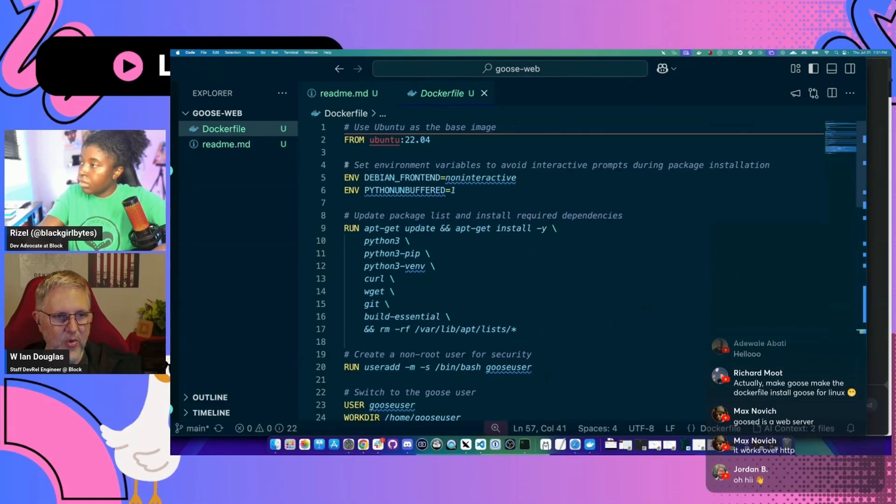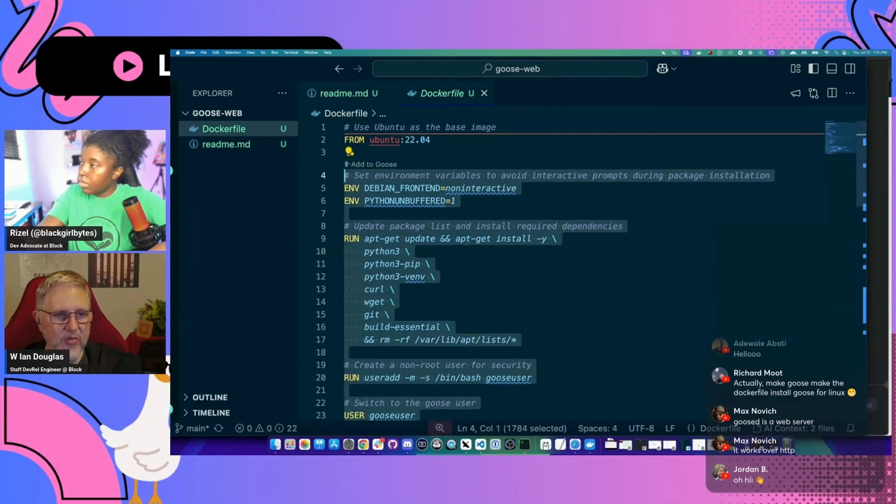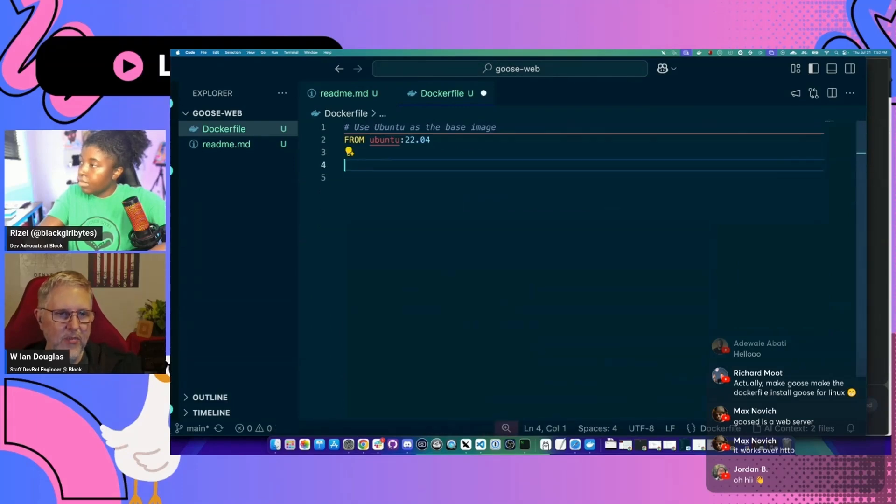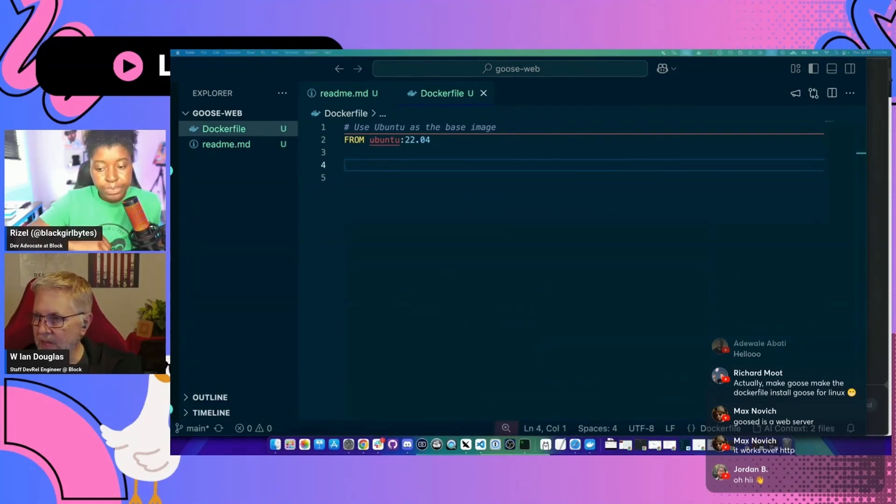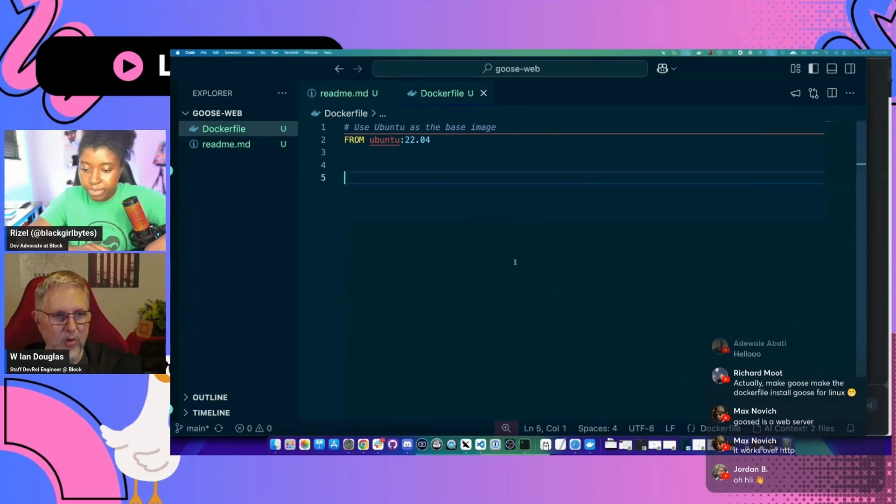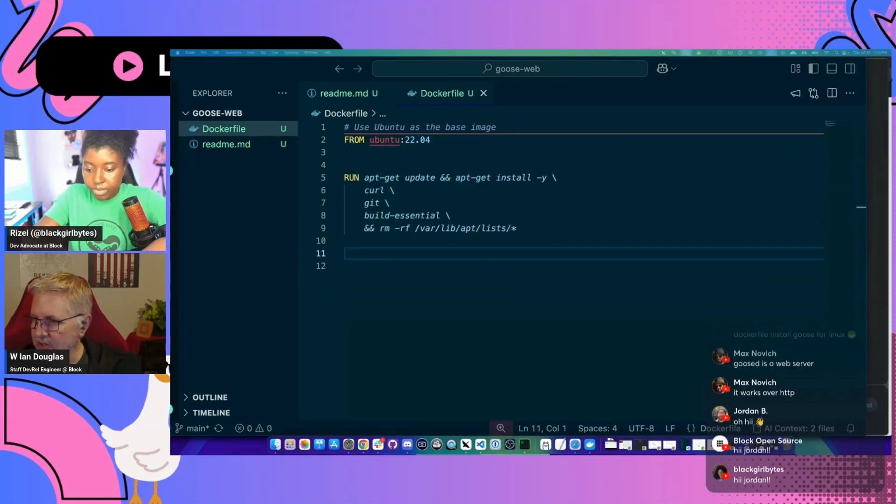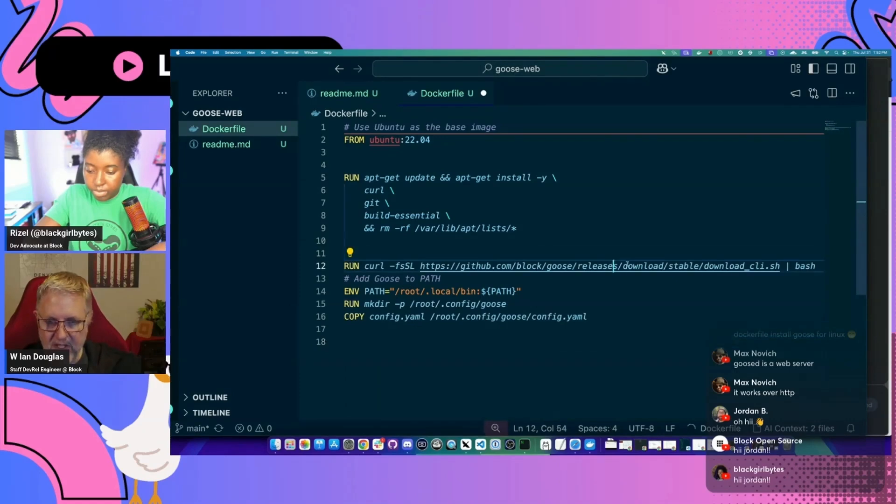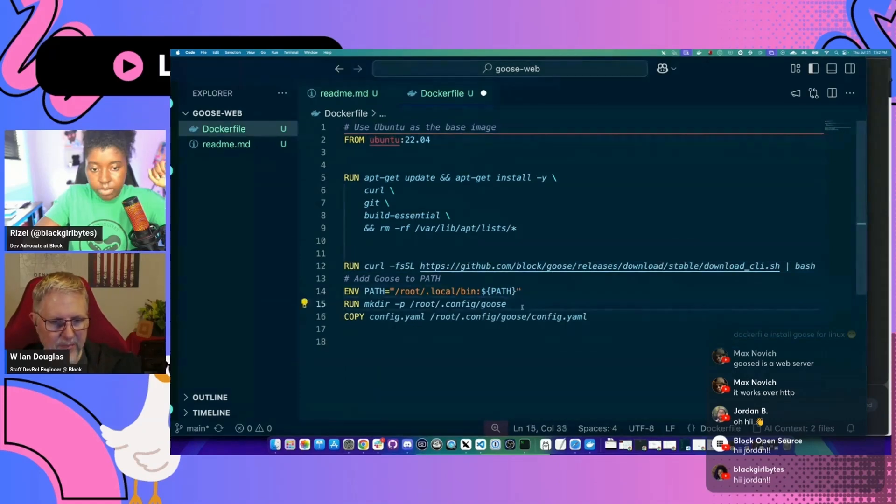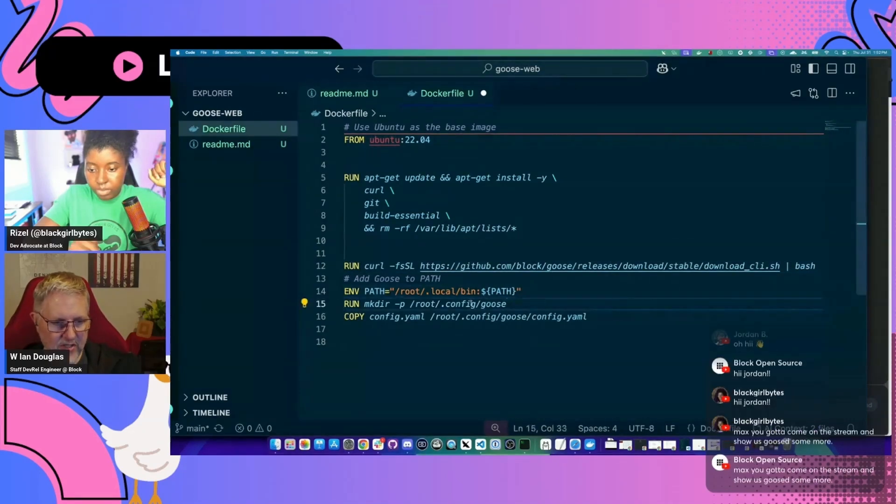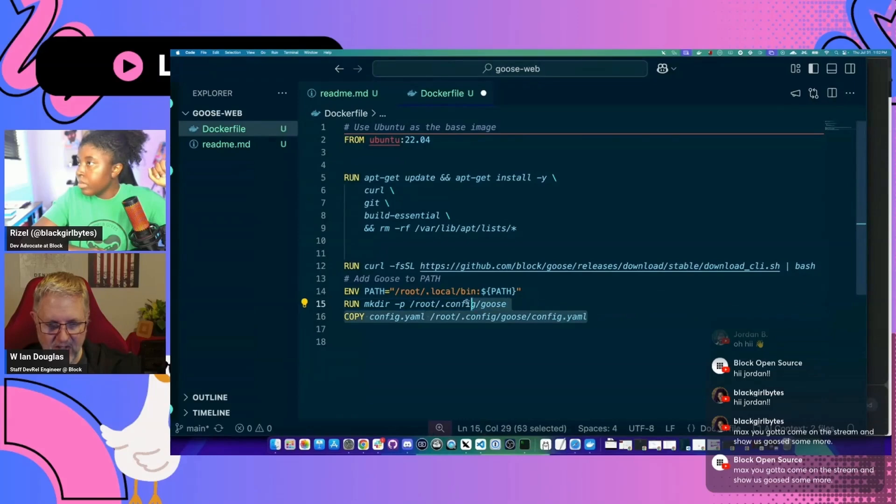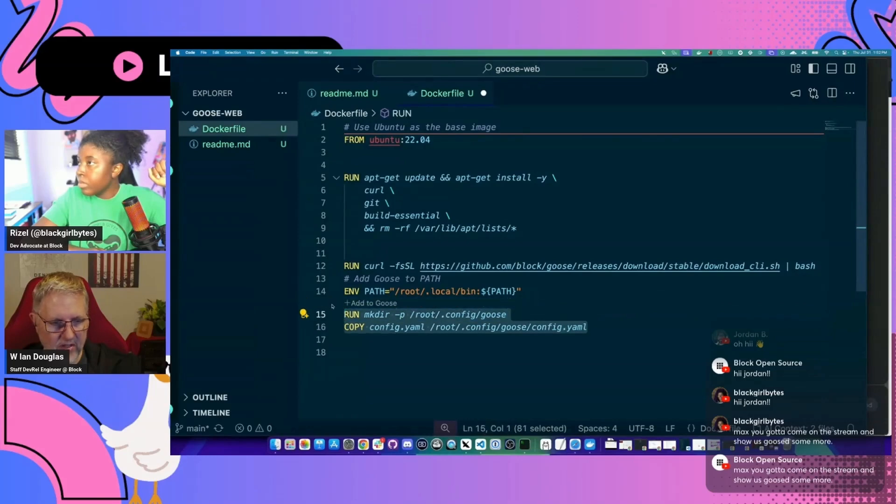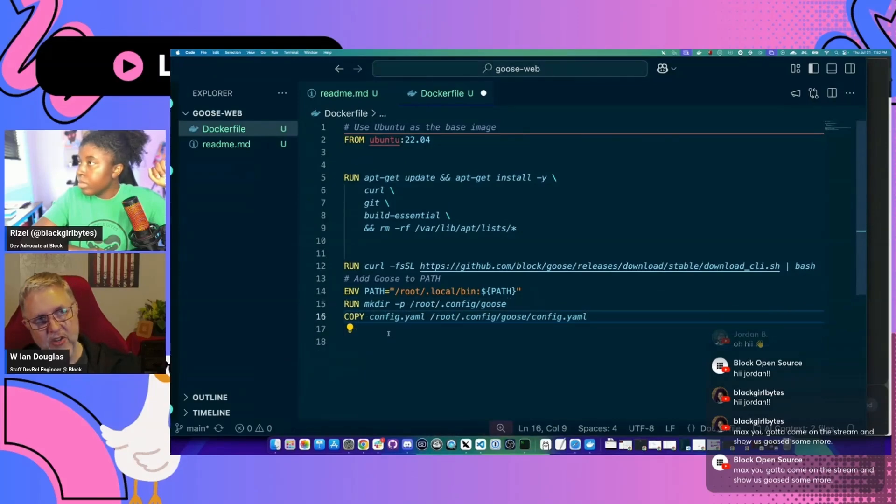I do want to use the Ubuntu environment, but the main thing that we're going to need to do here is let me just pull in Goose and then here's how to actually install Goose. So here's our curl command to pull down Goose CLI, but then we do need to make the configuration and copy over a config. And I'm just going to use my Gemini key.